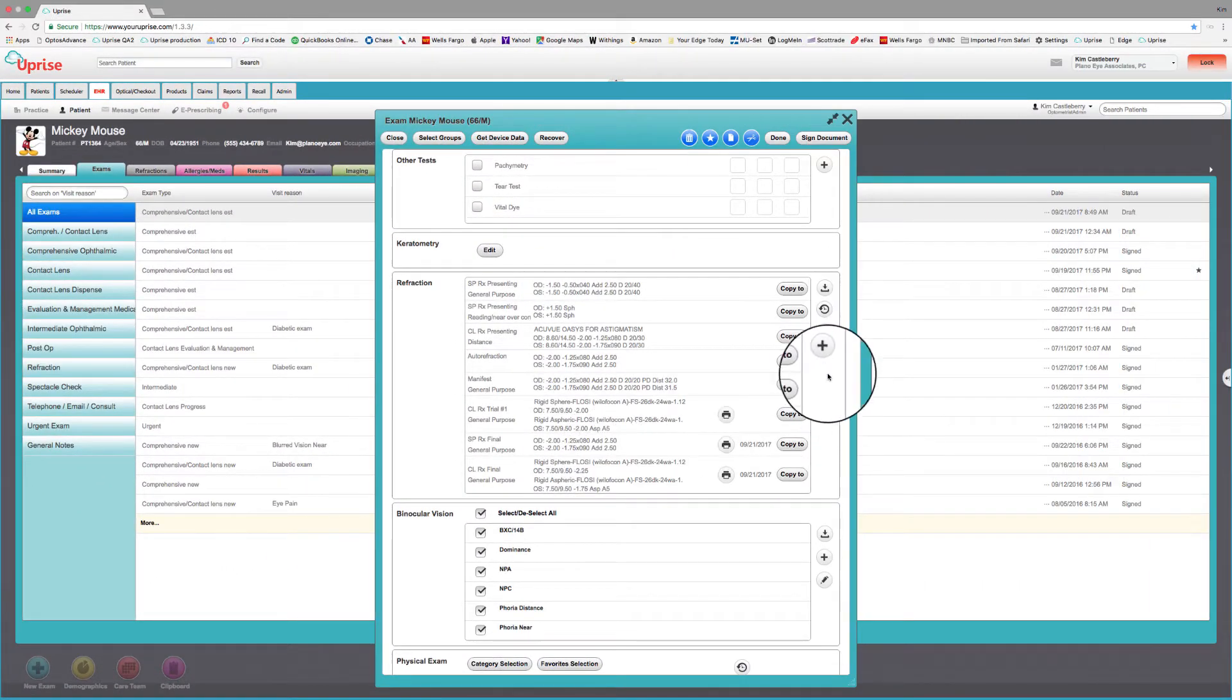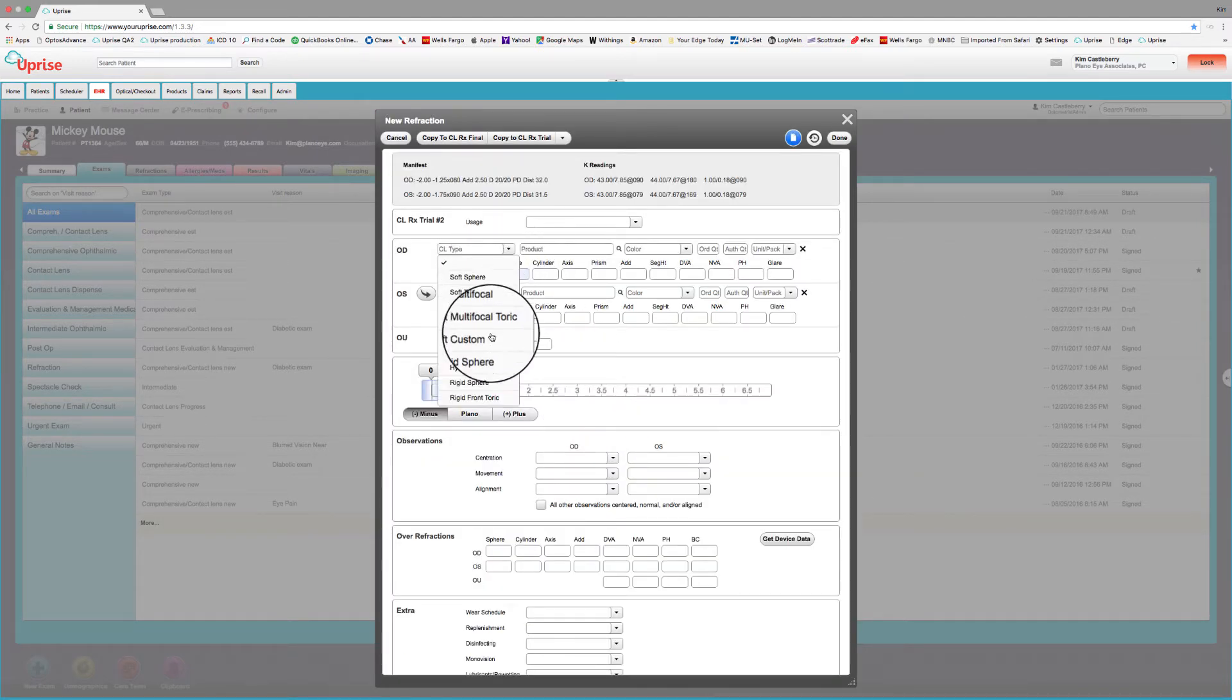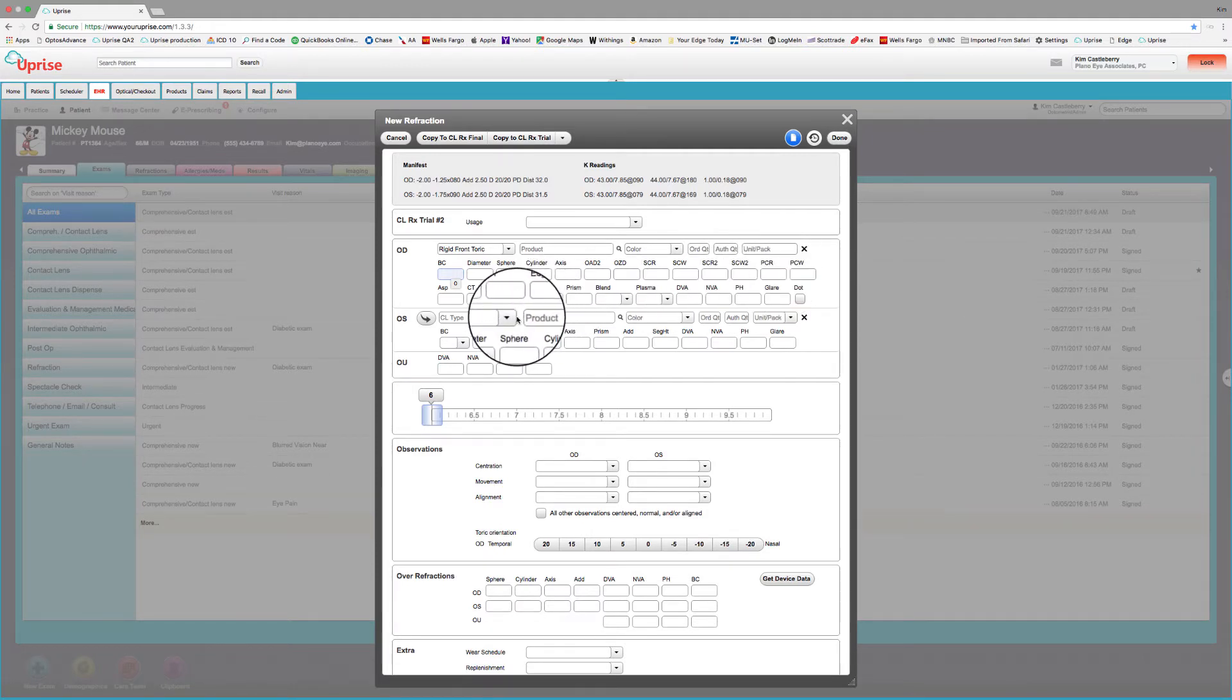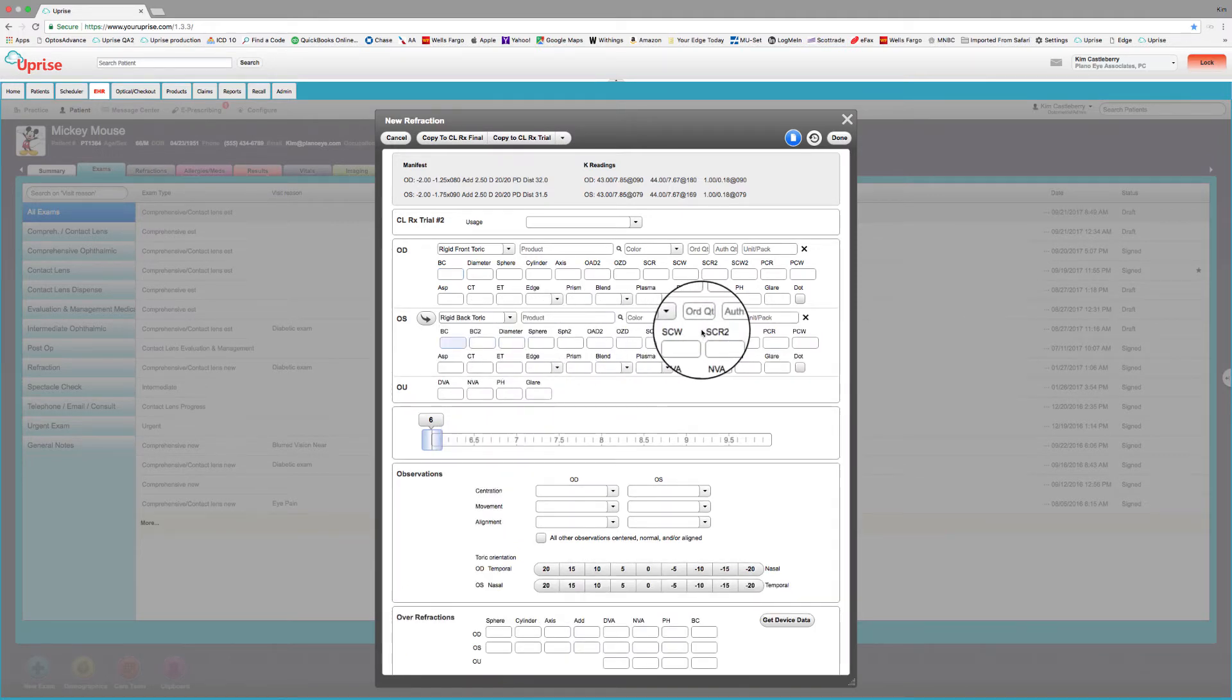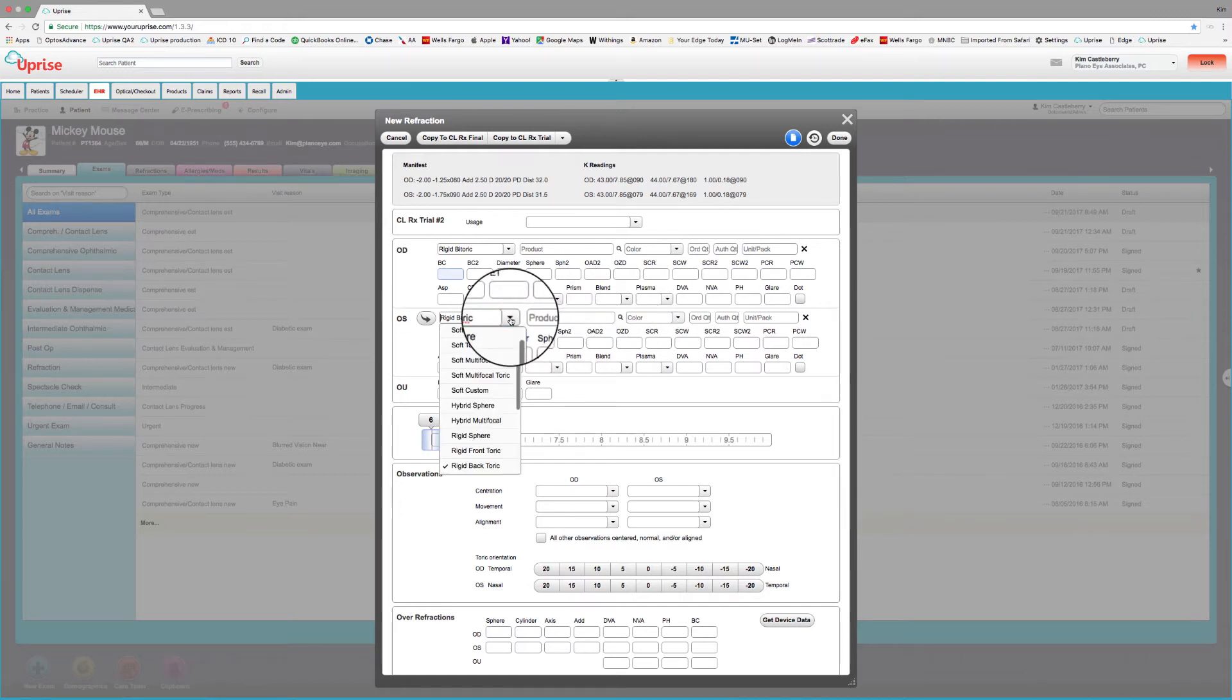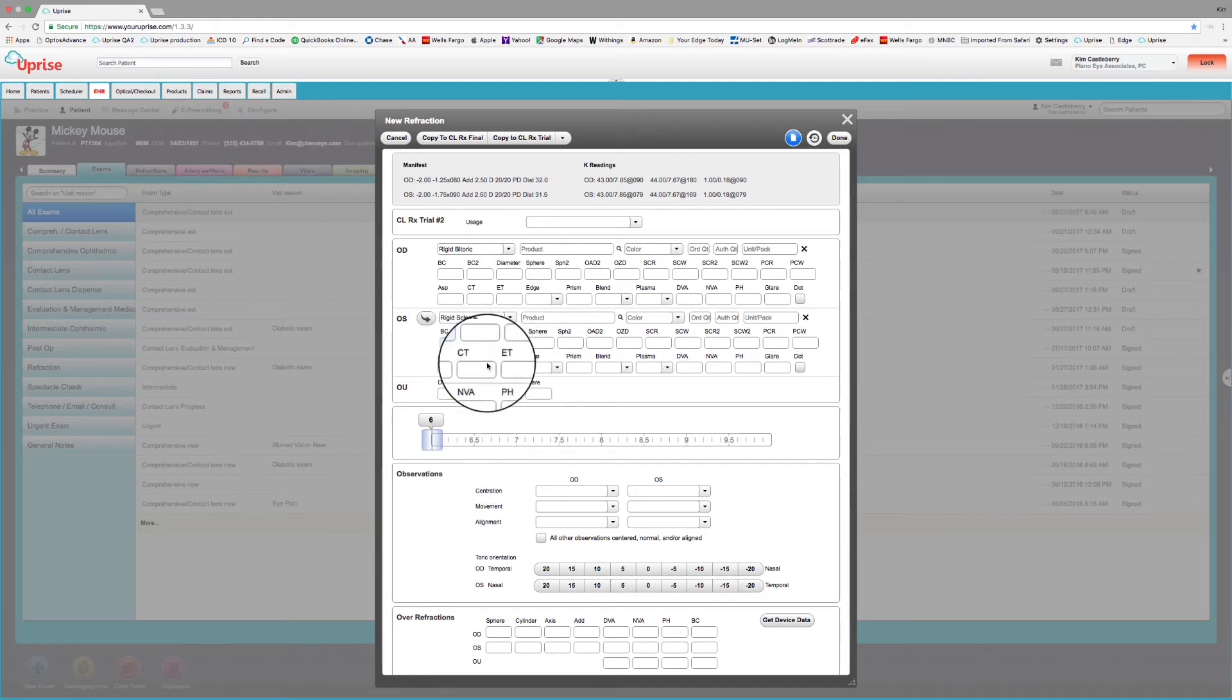Now let's take a look at some of the other gas perm fitting fields, just so that you can see what's all is available. We can go down here and look at the rigid front toric. And we can see that we're going to have all the fields that we would need for a rigid front toric. On the left eye, let's do a rigid back toric. And again, you're going to see that we have all the fields available that we would need for a rigid back toric. Now we can also have rigid bi-toric fields, and there they are. And we have rigid aspheric fields that you saw earlier.